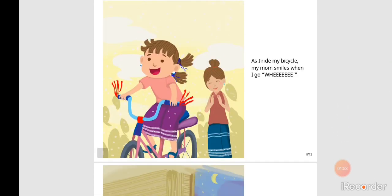As I ride my bicycle, my mom smiles when I go, Whee!